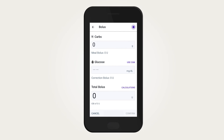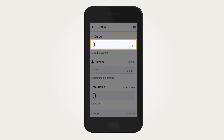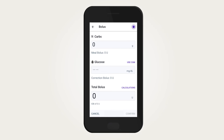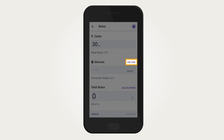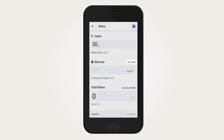To enter the amount of carbohydrates, tap on the carbs entry field. Enter the number of grams of carbs, then tap Done. Then enter a current BG or CGM value. To use the current CGM value, tap Use CGM. The CGM value will appear in the CGM field.